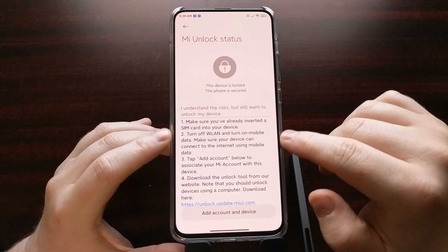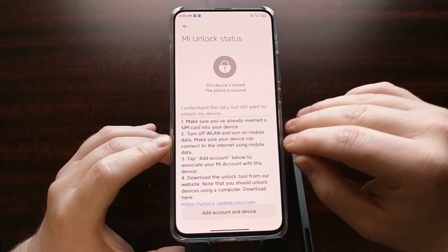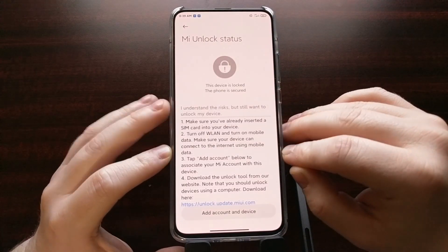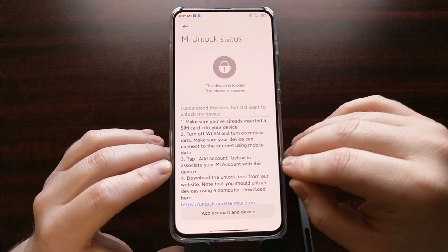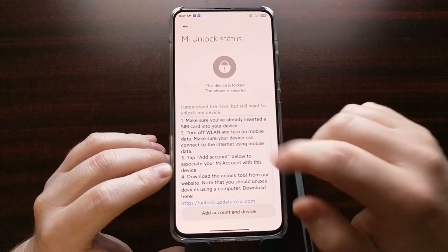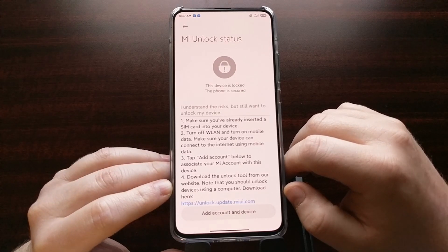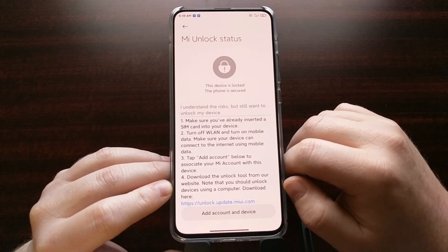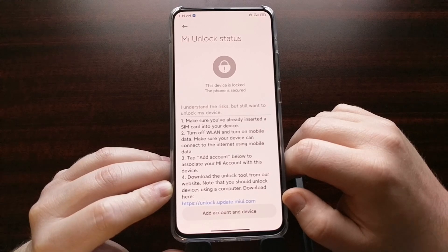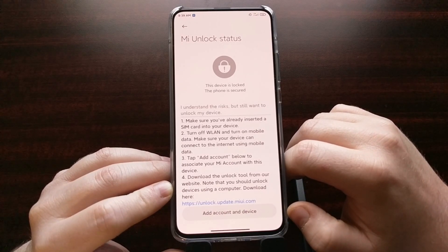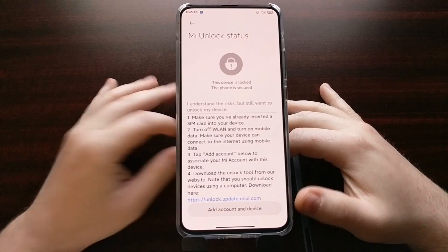After enabling that toggle, go into the Mi Unlock Status page. You'll see some instructions: make sure your SIM card is installed, turn off Wi-Fi, and make sure you're connected to mobile data. With that done, tap the Add Account button. It will also instruct you to download the Xiaomi Mi unlock tool, which I'll have linked in the video description.